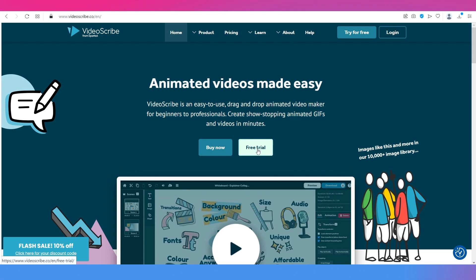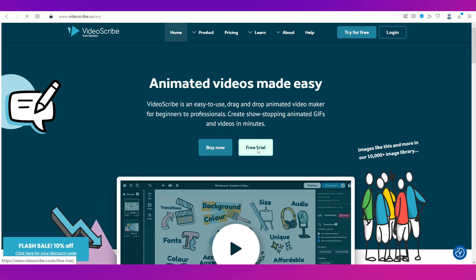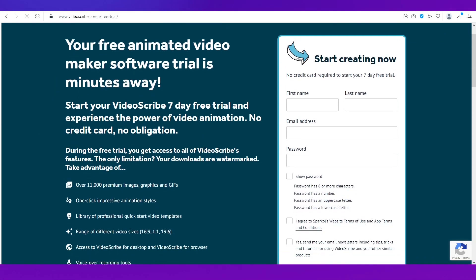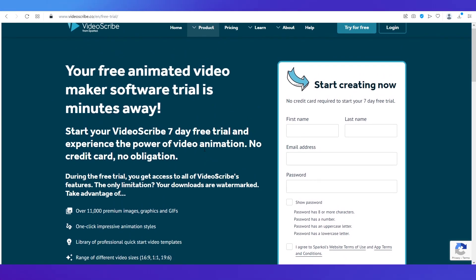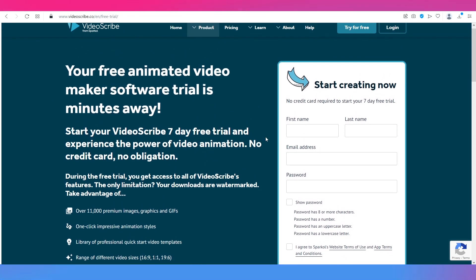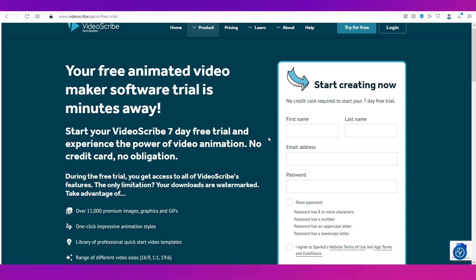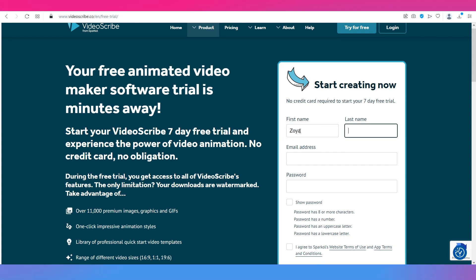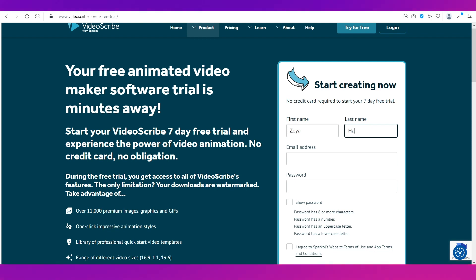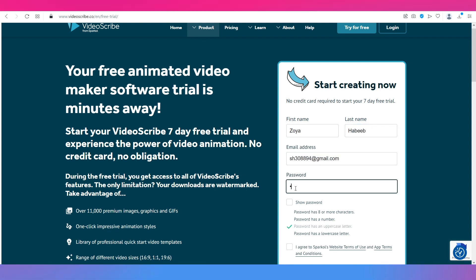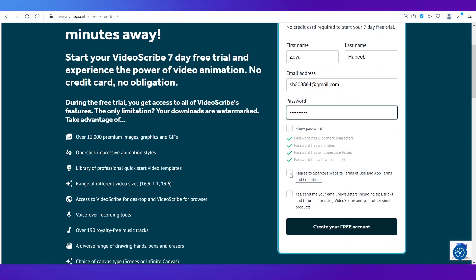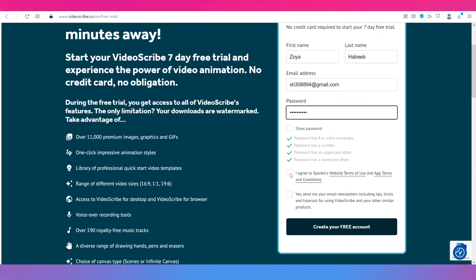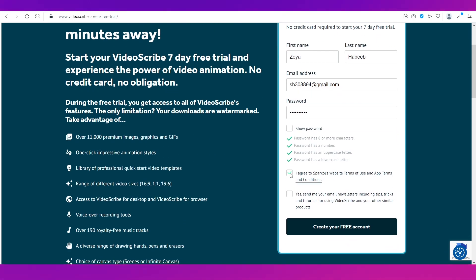All you need to do is click on this button that says free trial. Now there is this very simple form on the right side as you can see, and what you need to do is fill in the details. So just type in your first name and your last name, put in your email address, put in a password.